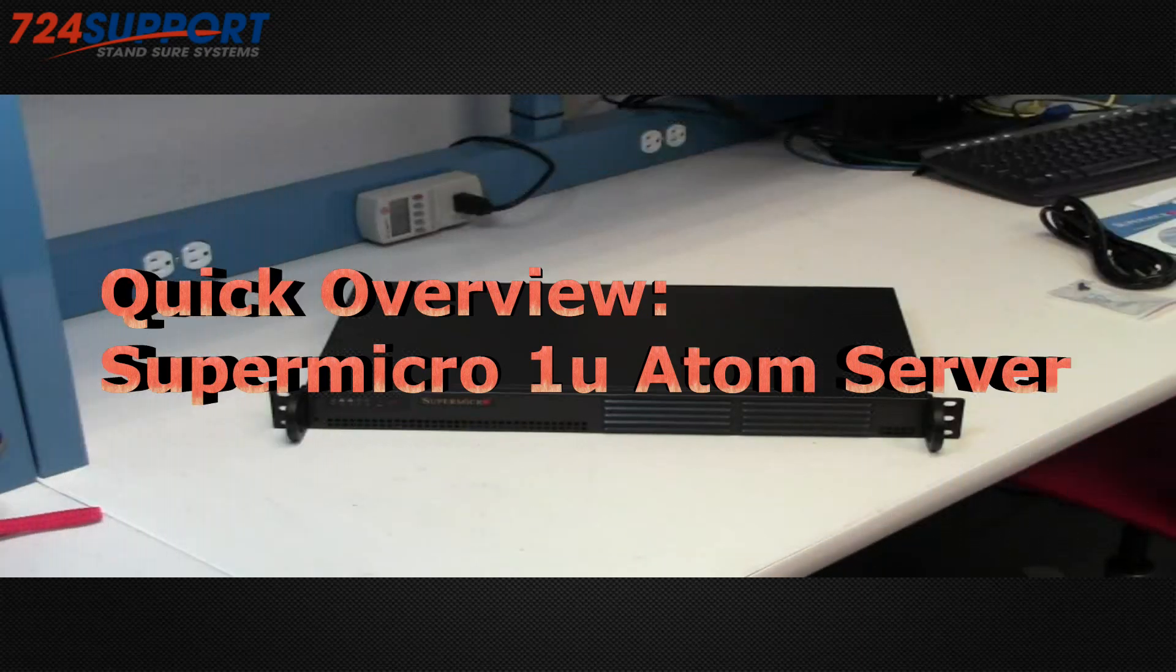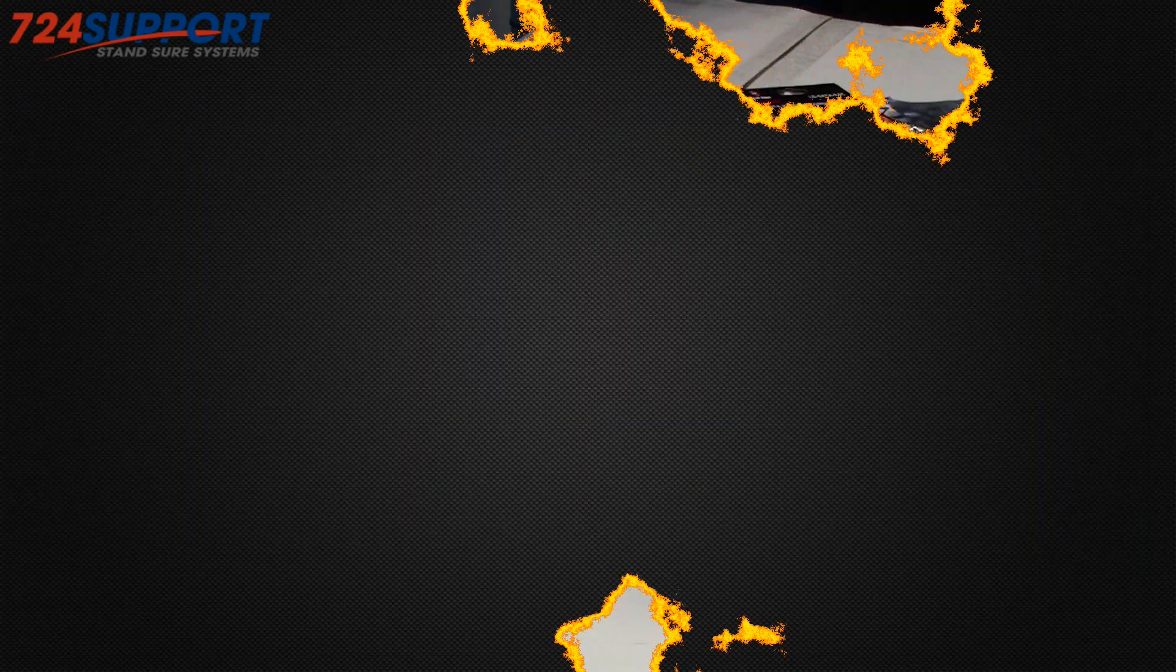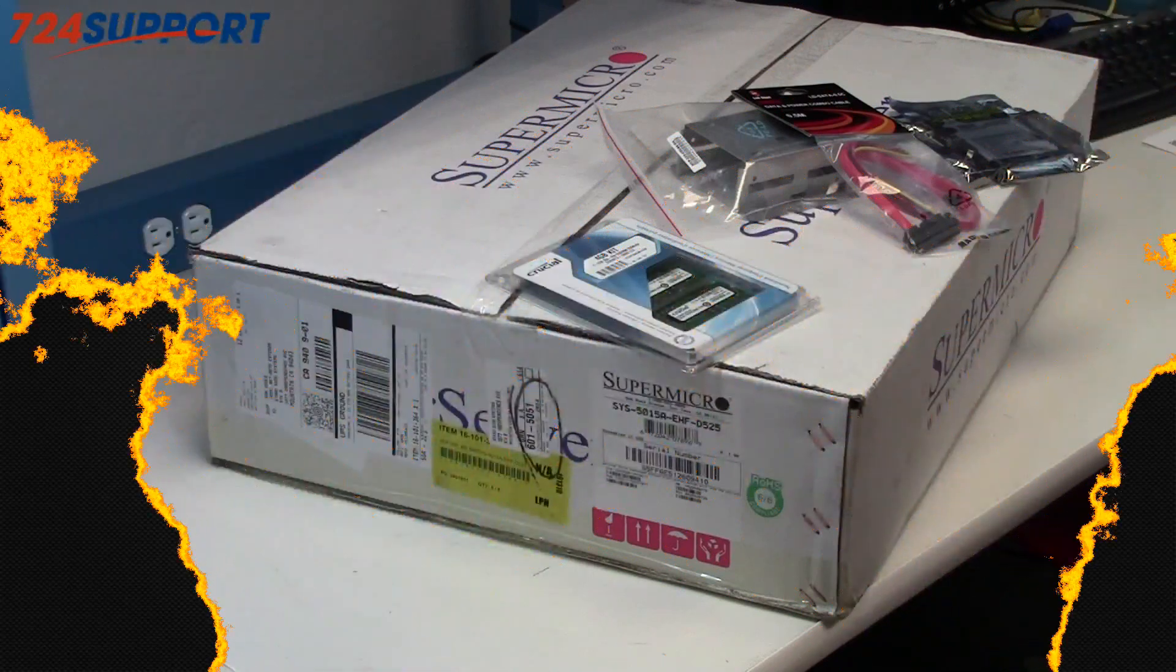Hi, this is Ron from 724 Support TV. Today we're going to be doing an unboxing of a Supermicro 1U Atom server.